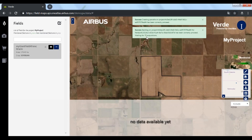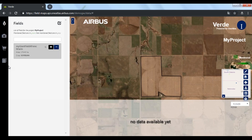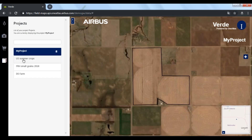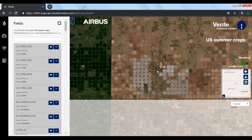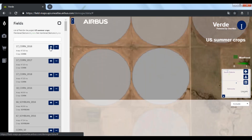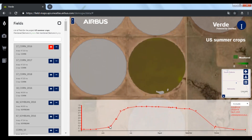We can see that the system has found 79 acquisitions over that field. We will give a few minutes to the system to process all of them, and meanwhile we will move to an existing field to get a closer look at the different analytics we get in Verde.